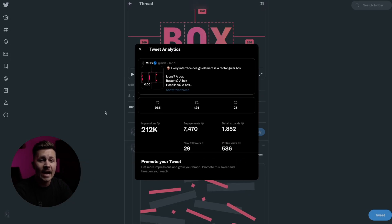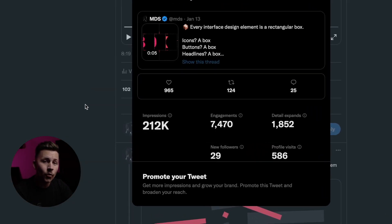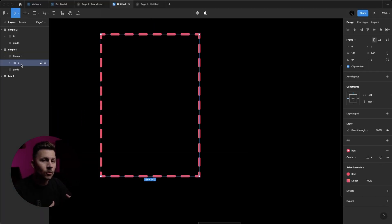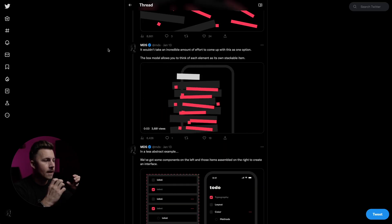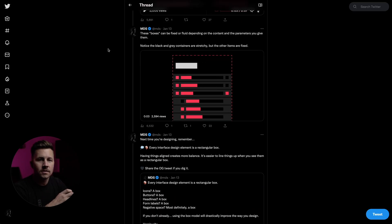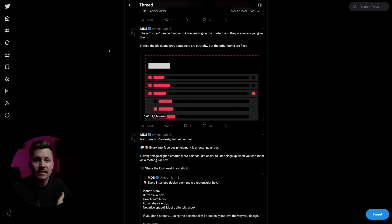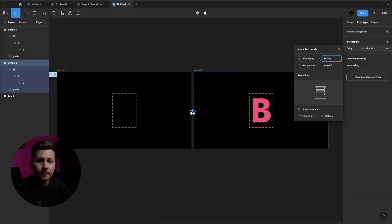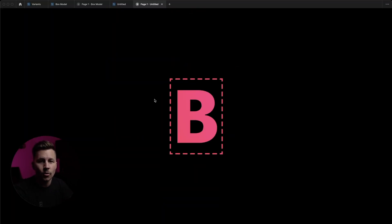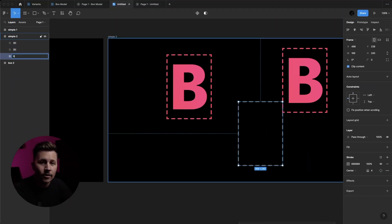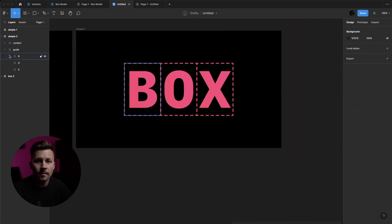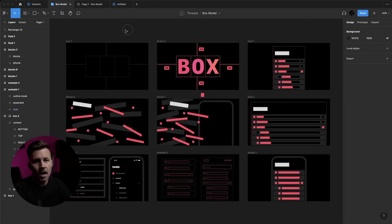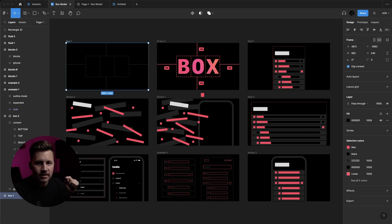I've been posting a lot of design threads on Twitter lately and in those threads I like to put in some animations embedded along with those to kind of spice things up a little bit. And inevitably at the end of those threads someone always asks me, 'Matt how did you animate this?' And I always tell them with Figma. So in this video we are going to look at just that.